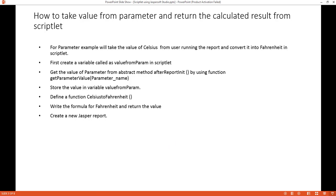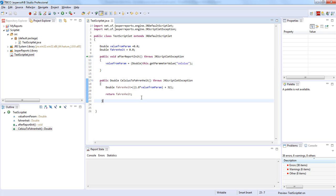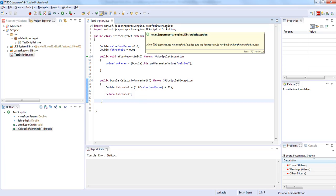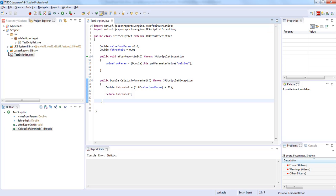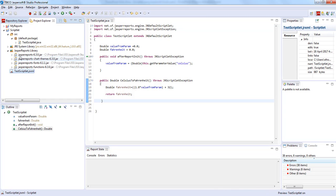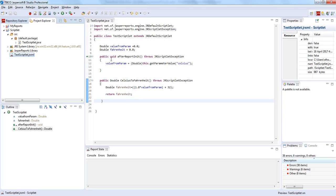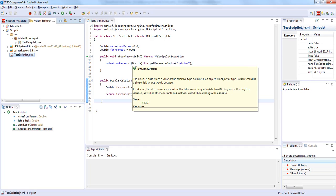Going straight to Jaspersoft Studio, you can see that there is already a code written here which is a Scriblet class having the name testScriblet.java. Inside the Java program, you can see two classes being imported. To import these classes, we have to make sure that we have imported the Jaspersoft Reports library into your project folder. Here I have imported jasperreports-6.3.jasp5. To implement the Scriblet, you have to extend JrDefaultScriblet. This class exposes all abstract methods to handle the events that occur during the report generation.